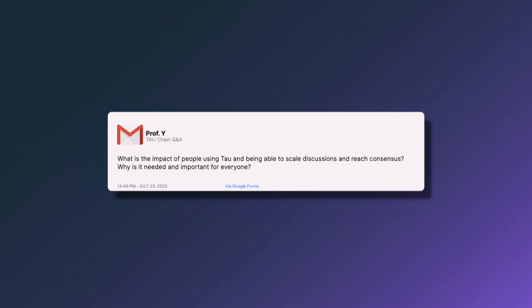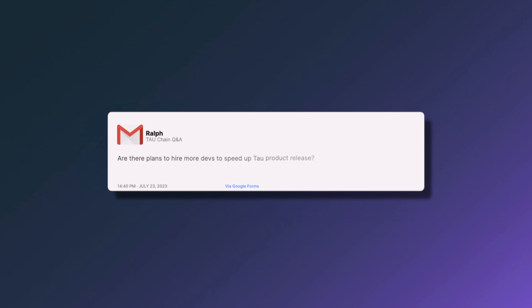The next question from Professor Why asks: what is the impact of people using Tau to scale discussions and reach consensus — why is it needed and important for everyone? One way to look at it is the ability to combine brain power. Two or three experts are usually better than one, so imagine combining the brain power of one million experts. Right now that's impossible, but with Tau it will be.